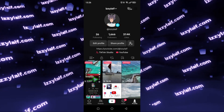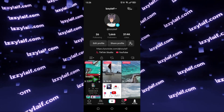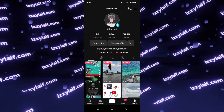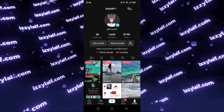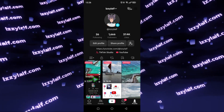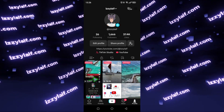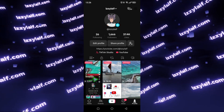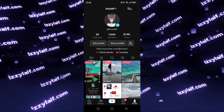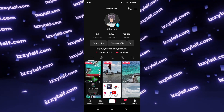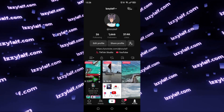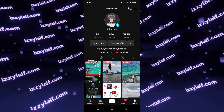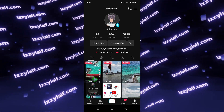Dark theme support has finally been added to the official TikTok app for Android. Before that, for many years, Dark Mode was only available for the iOS version of the same TikTok app, leading to speculation that probably Apple is paying TikTok for this exclusivity.